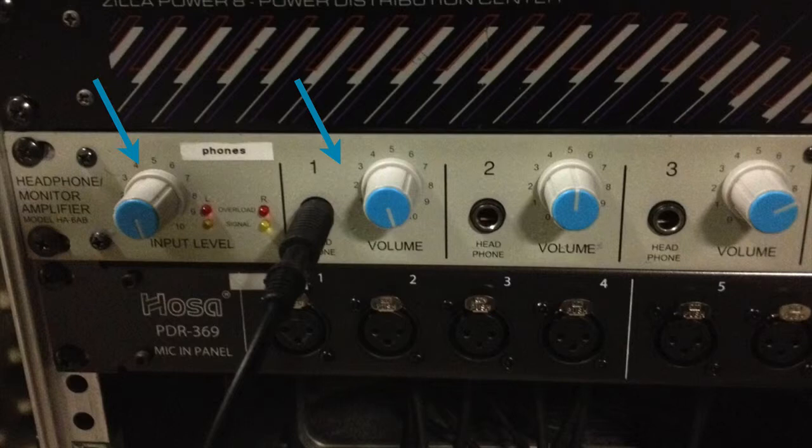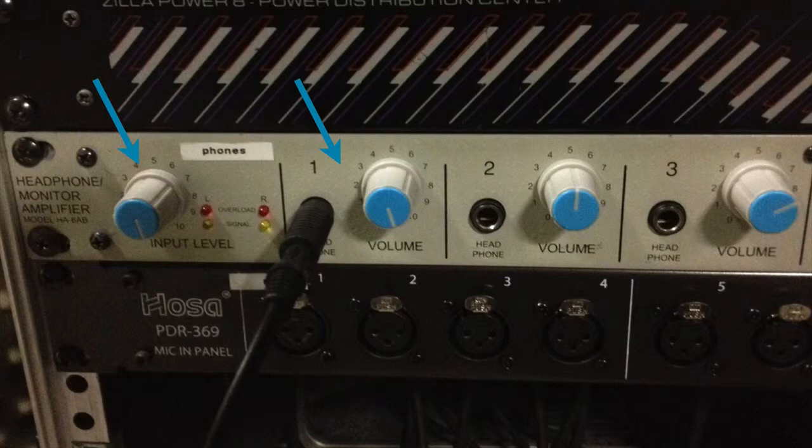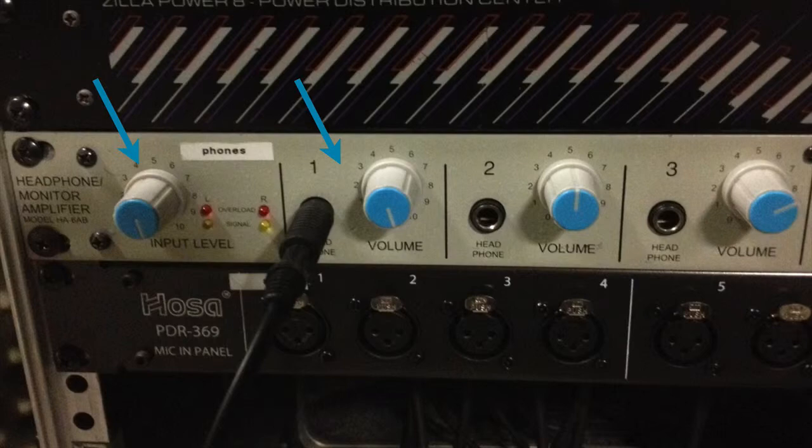Don't forget that you've got two different places where you can change the level here. You're going to have to play with both of these to make sure that you've got a good clean signal that it's not distorting. Notice we've got some red overload lights there that will tell you if you've got distortion coming on the input side of things. But you also need to make sure you turn up the volume at your individual headphone that you're using.